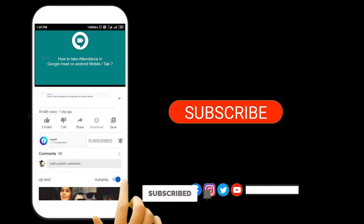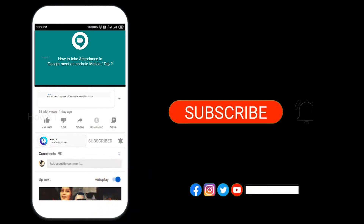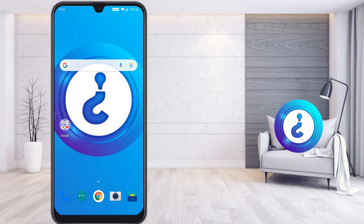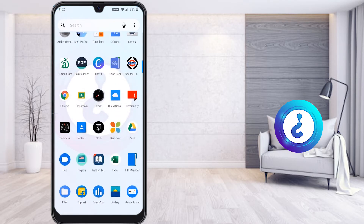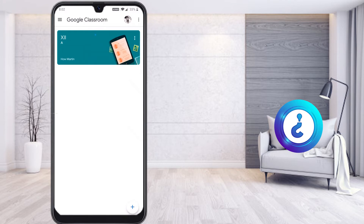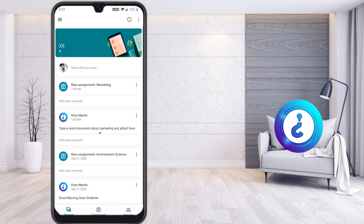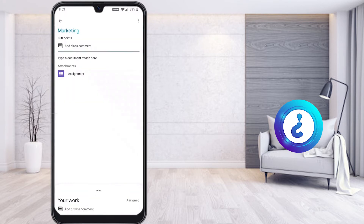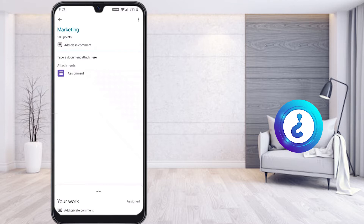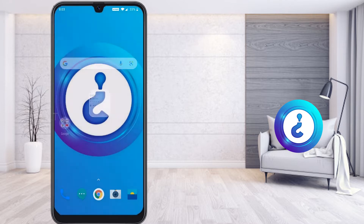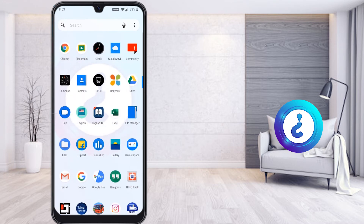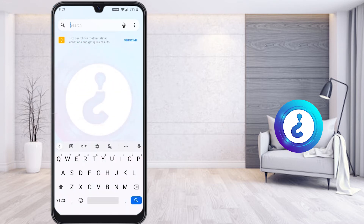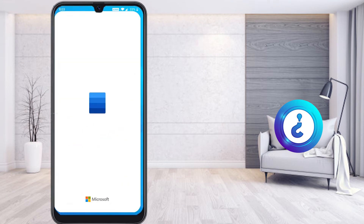From my mobile, I've opened Google Classroom. My teacher has given me an assignment — 'New Assignment: Marketing.' From my Google Classroom, I would like to create a Word document to complete the assignment for marketing, for example. This is my Word document application.